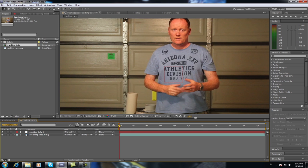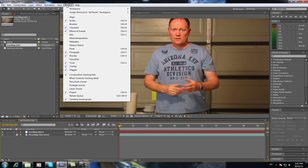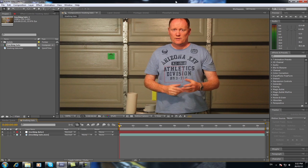Now you'll open up your Tracker module. If it's not on the right-hand side where it says Tracker, you can go up to your Window menu and tick the Tracker box and it will appear on the side. So what you do is select your original footage and select Track Motion.